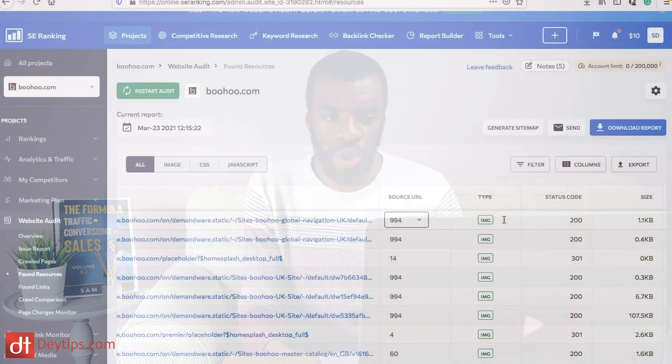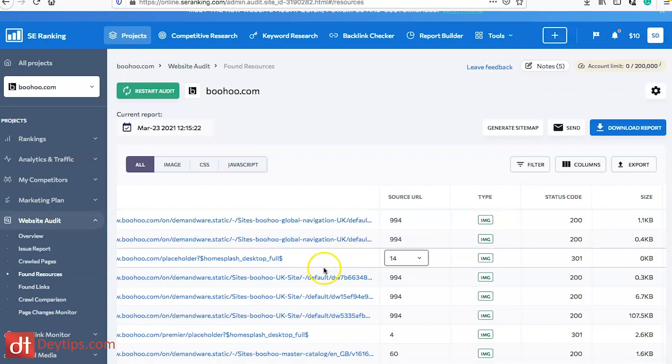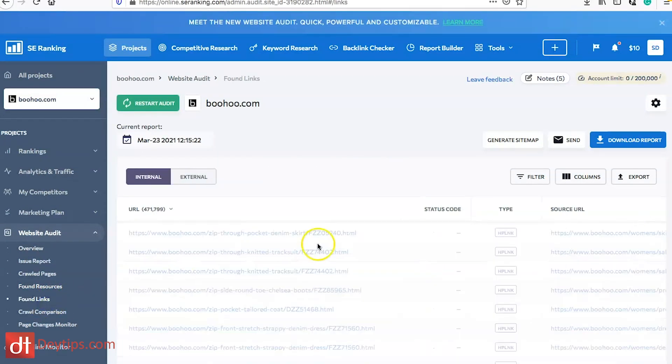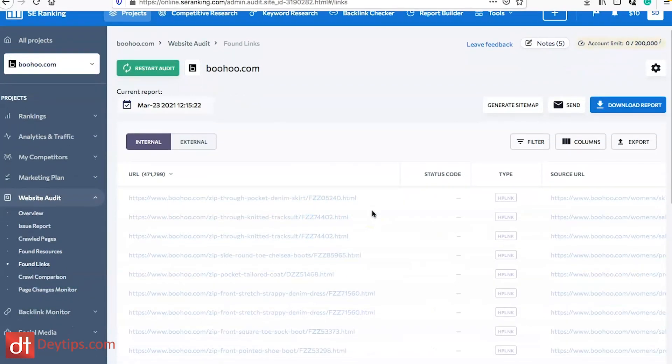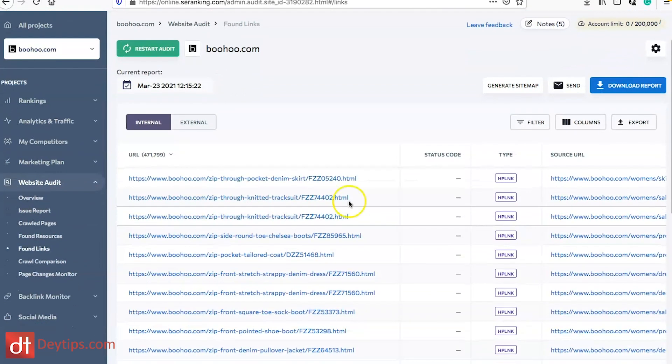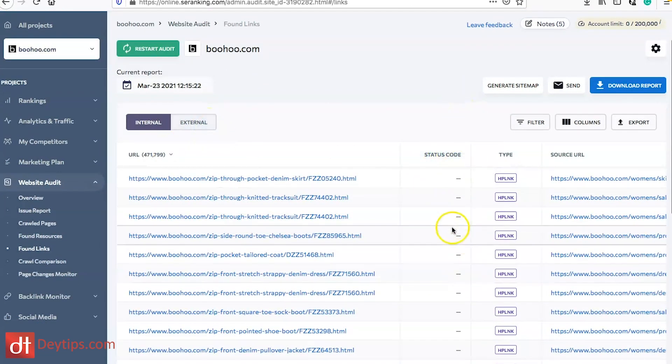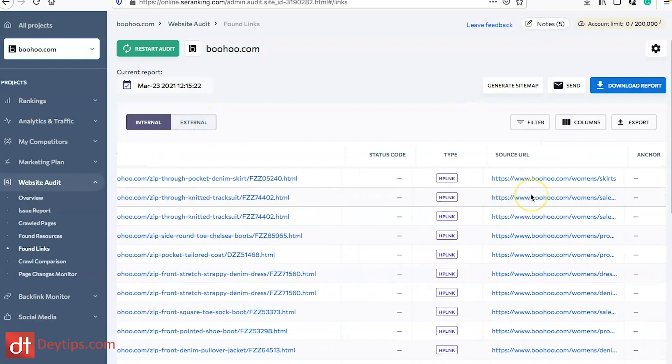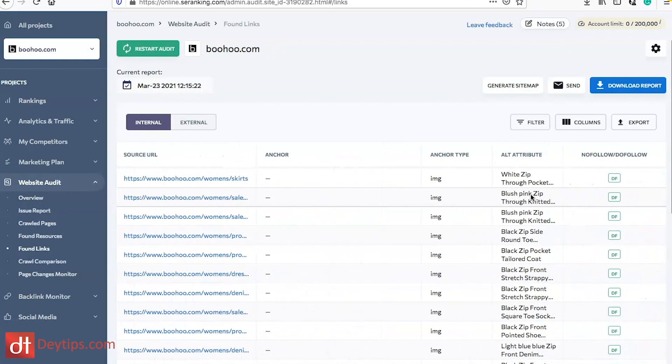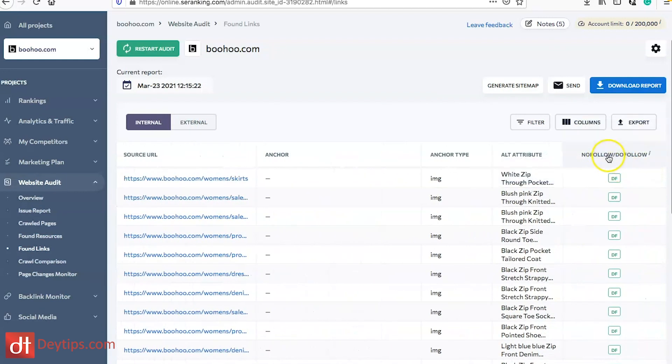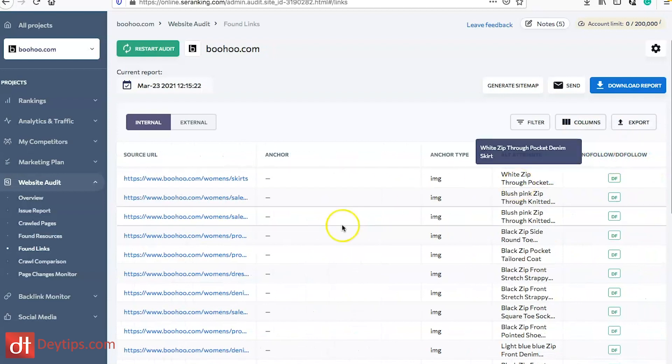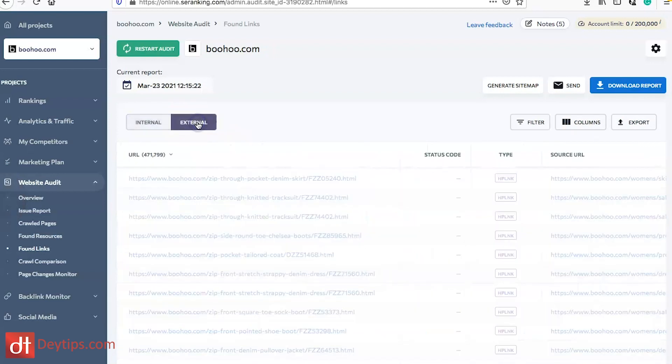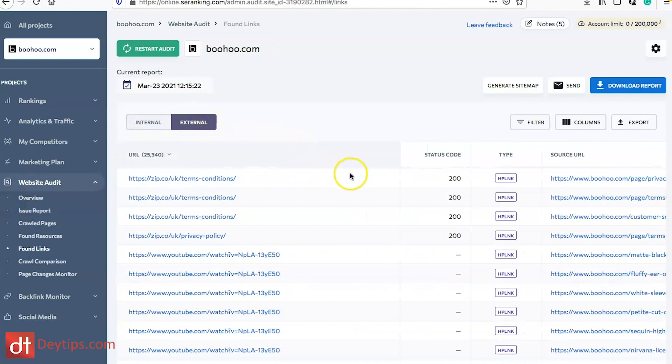You can also go to found links and this will show you all of your internal and external links and what the status codes are for those links. You can see the source and any actions. You can see whether or not it's a do follow or no follow link as well so that's really quite key information.